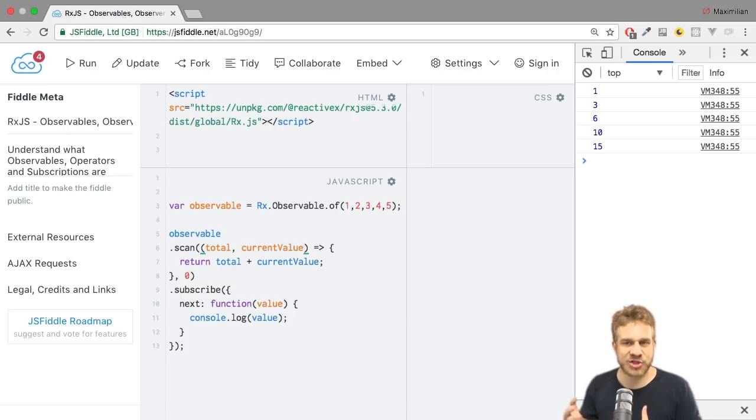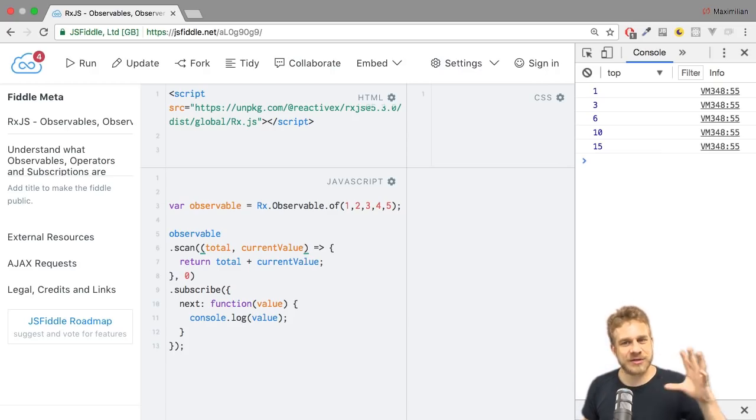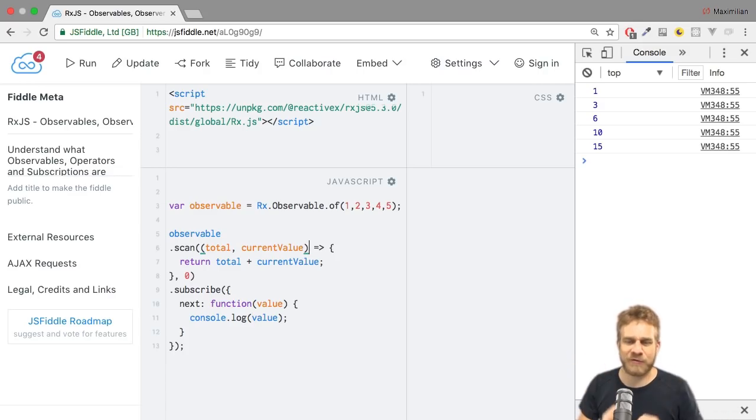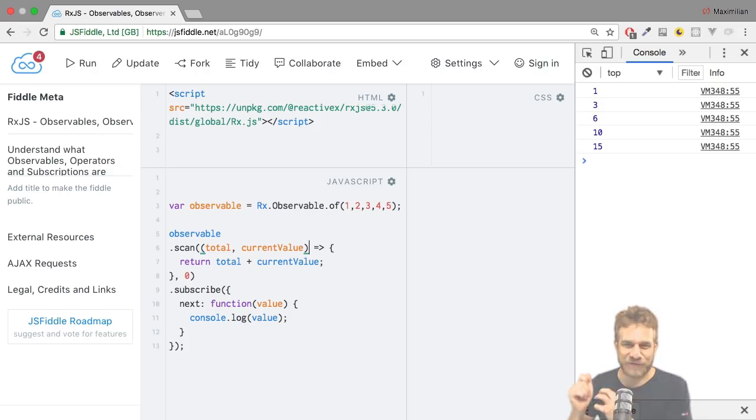Of course, you don't have to do additions here. You could multiply it. You could do anything with it. So these are scan and reduce. Hopefully, this video was a bit helpful in showing how they work and how they differ.